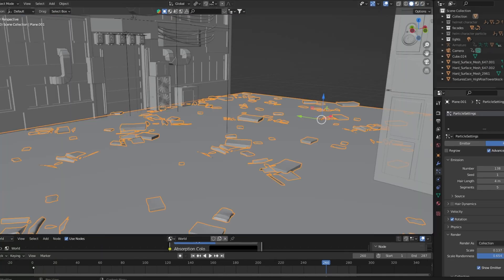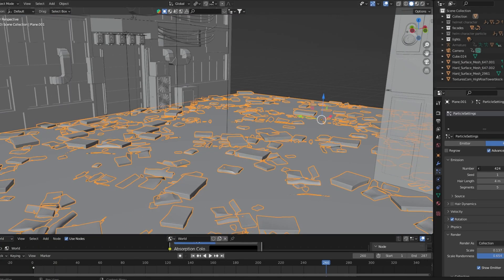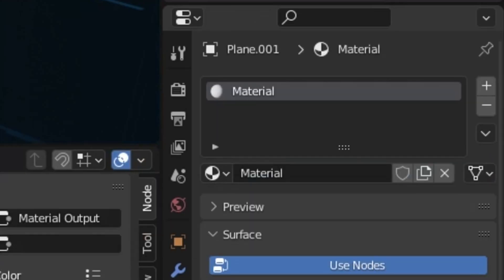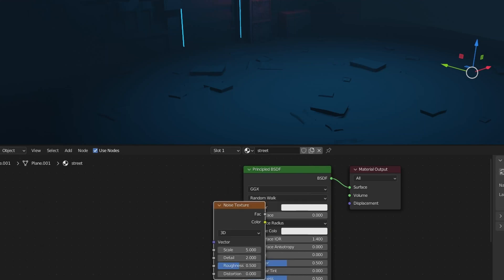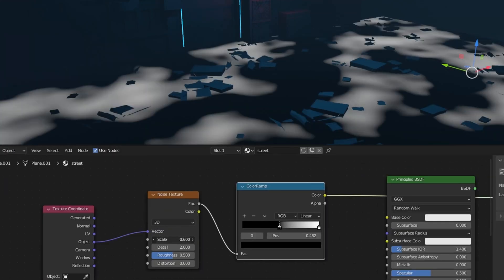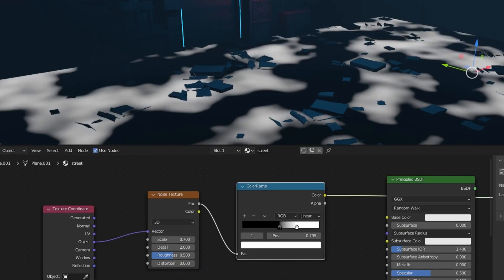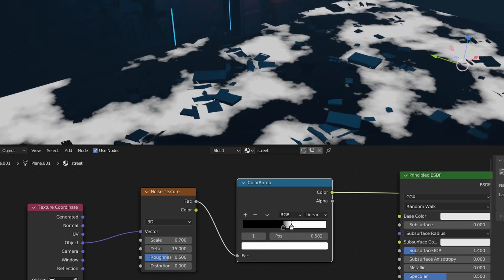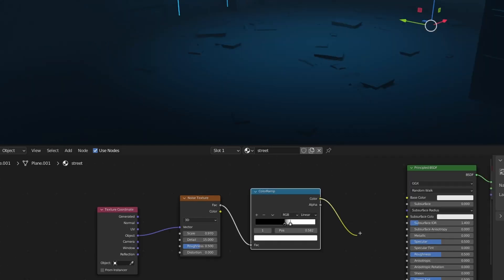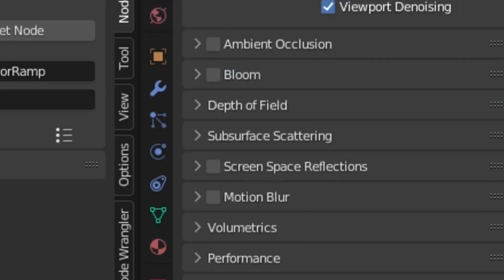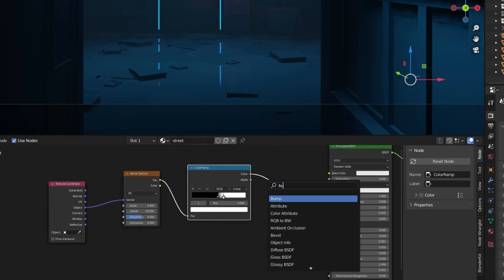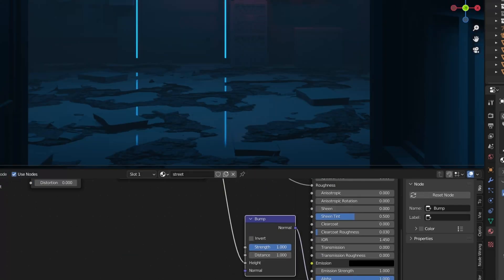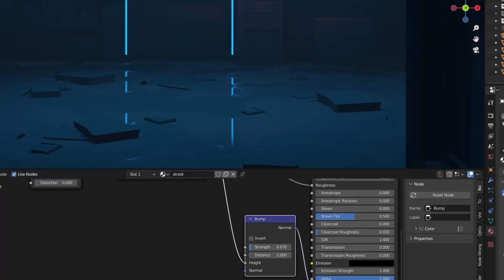I scattered some garbage on the ground with a particle system. Add some rain puddles to the ground: create a new material, add a noise texture, scale it up, add more contrast with a color ramp, increase the detail, and plug it into the roughness. Activate screen space reflections in the render settings to make the reflections actually visible. Put the noise texture into a bump node and decrease the strength.